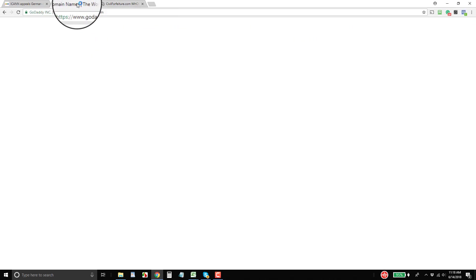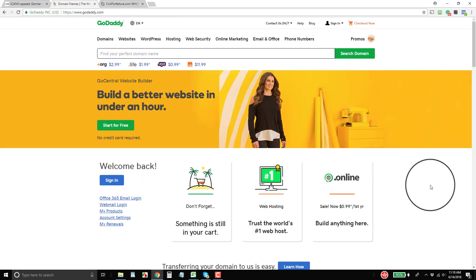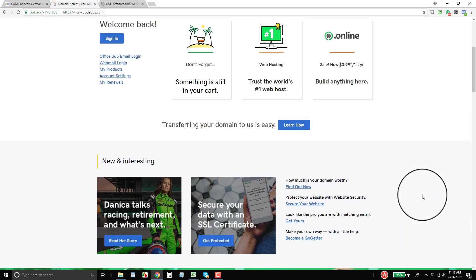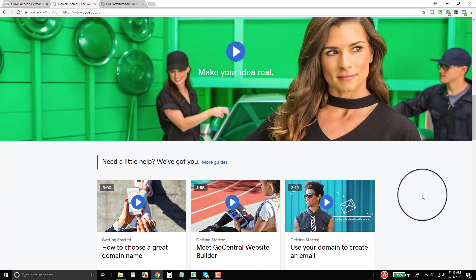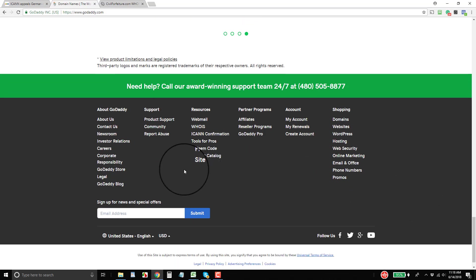So now let's go over to GoDaddy. And we will do a WHOIS lookup on the website. So if we scroll down here, WHOIS will be on the bottom.